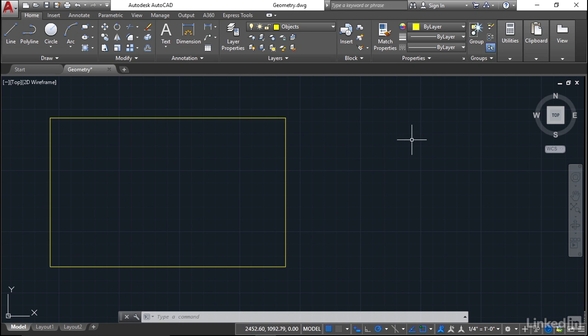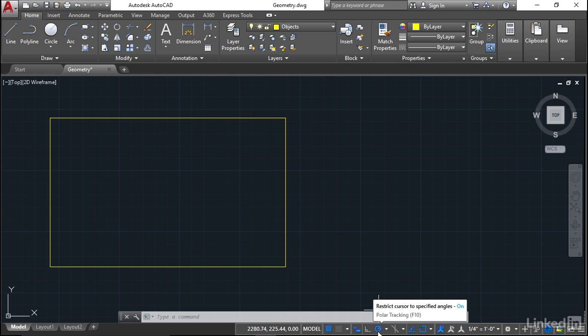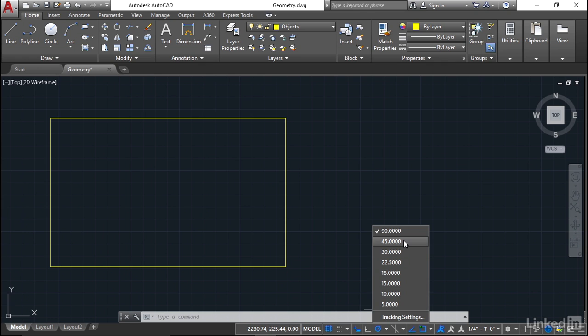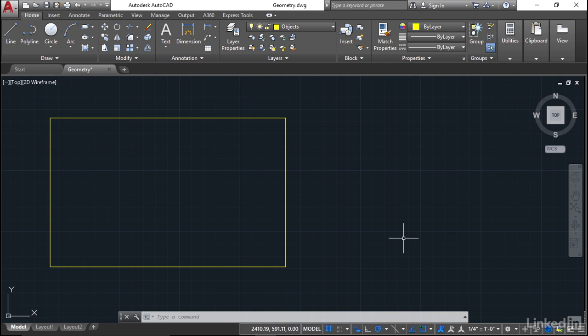Let's use polar tracking first. You'll find polar tracking down on the status bar. It's this circular icon here and it's got its own little flyout menu just like object snap has. As you can see there, I can specify the default angle. It doesn't just go to 45 degrees, that's the angle increments. We're going to set our polar tracking angle increments to 45 degrees. So every increment of 45 degrees I can draw a line along that particular angle.